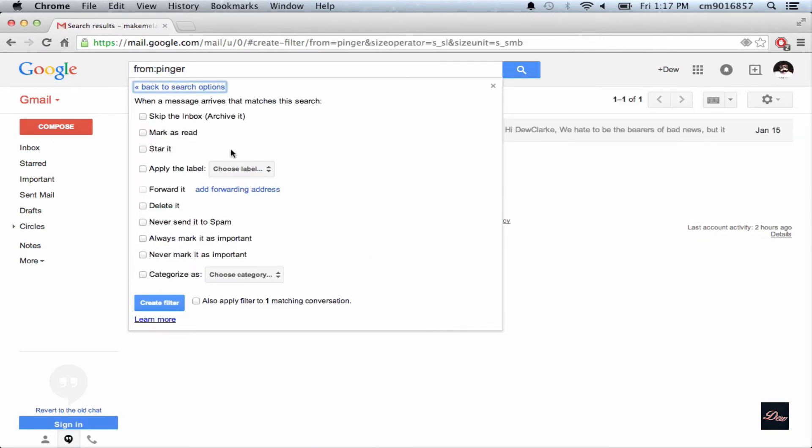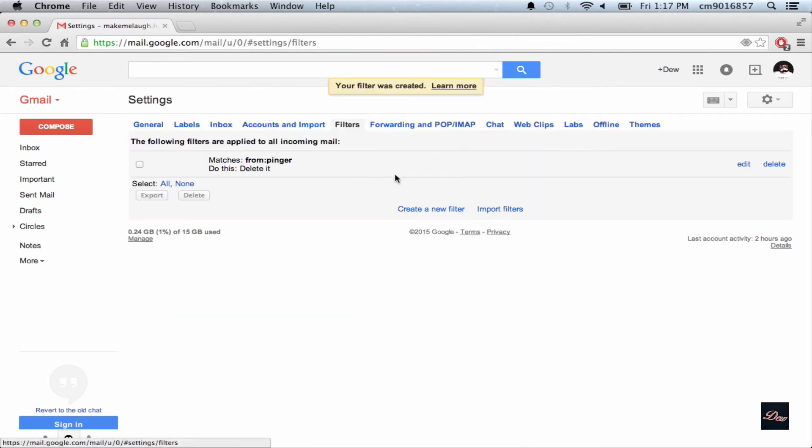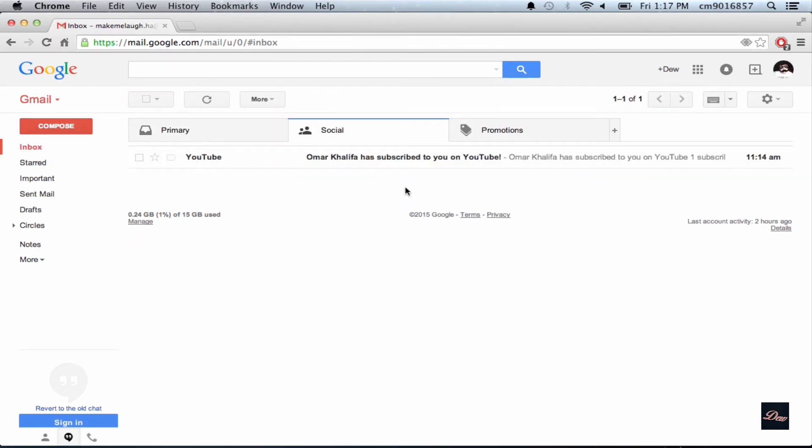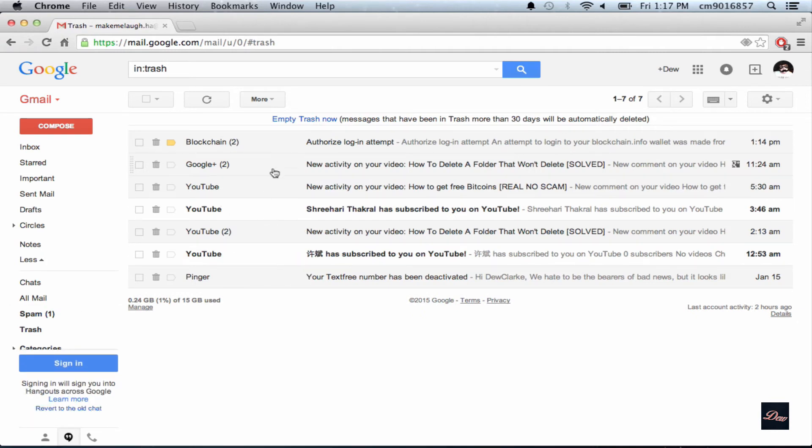Click create filter and click delete it, and also apply filter and create filter. So now when we go back to our inbox it's not there anymore, and if we check the trash can it's right in the trash can.